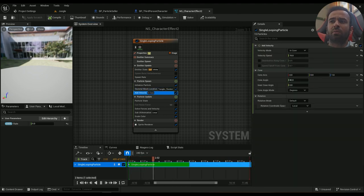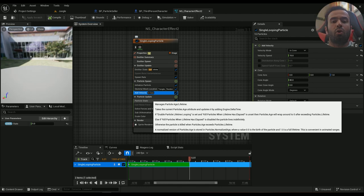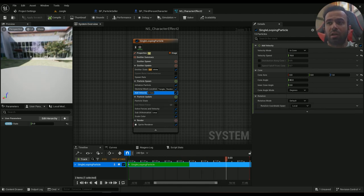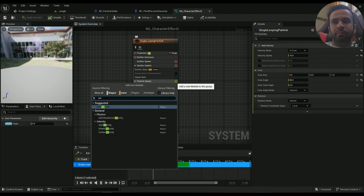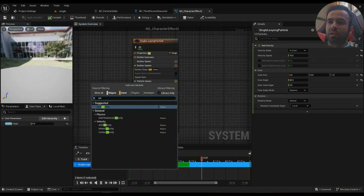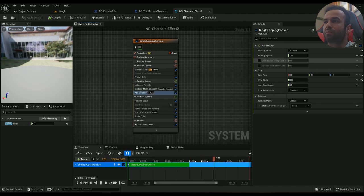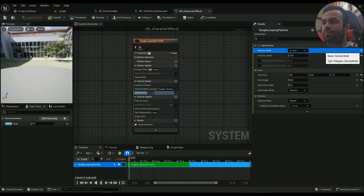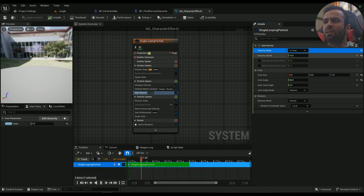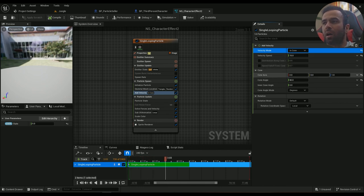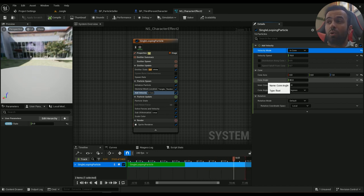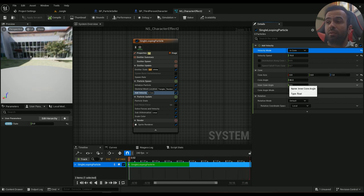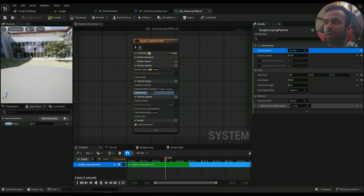And then I want a little bit of velocity because I want them to go out to outside of the mesh. So I'll type in, we'll add velocity, and then the velocity mode will be in cone. Velocity speed is 15, cone axis is 1 in the Z axis, that's kind of important. Cone angle is 80, and that's it.